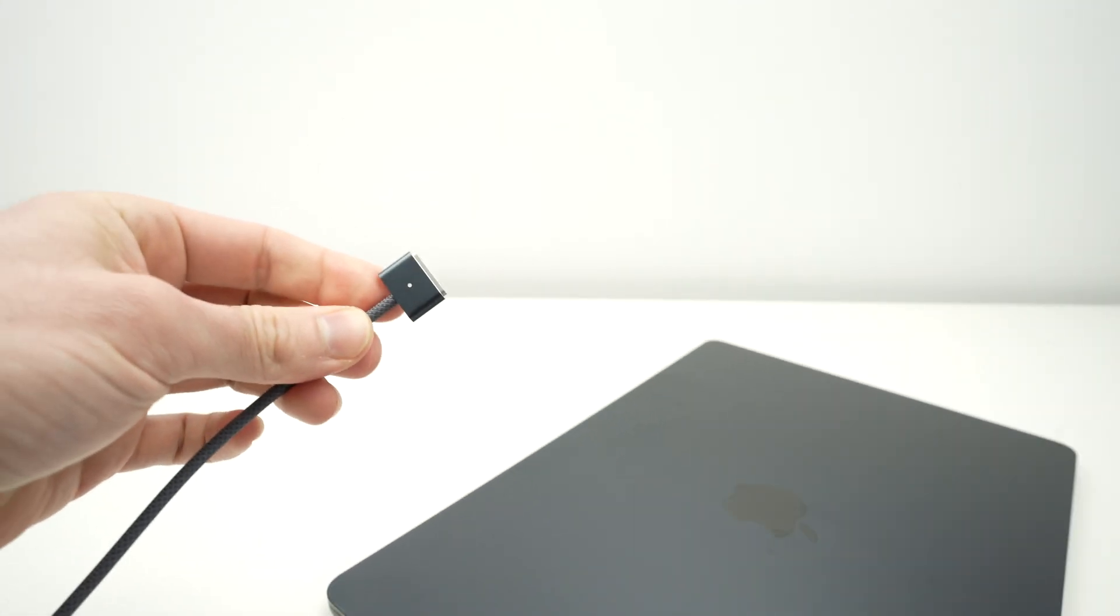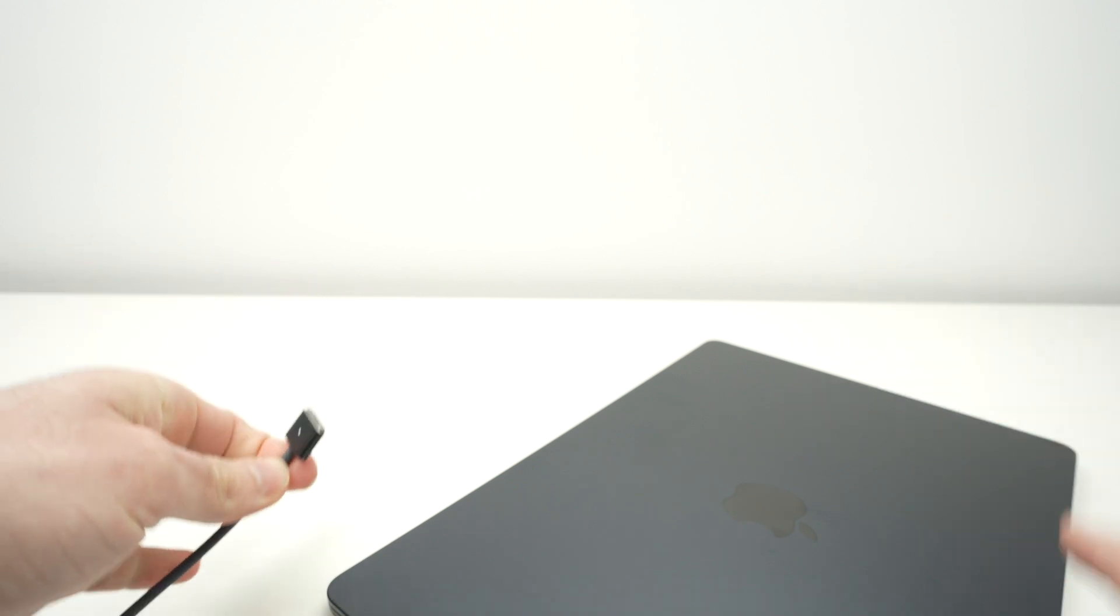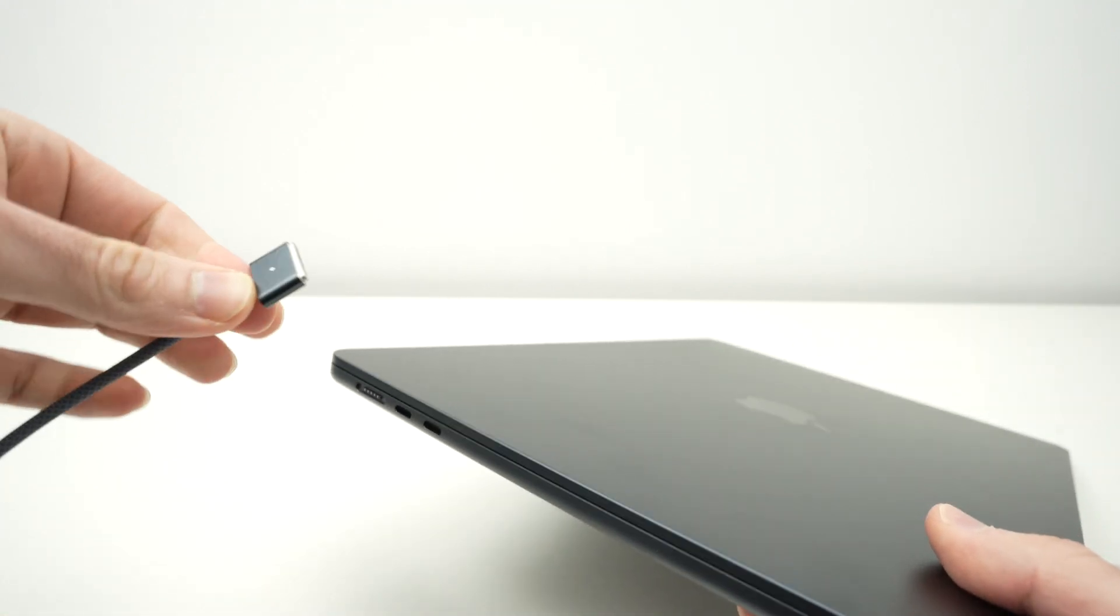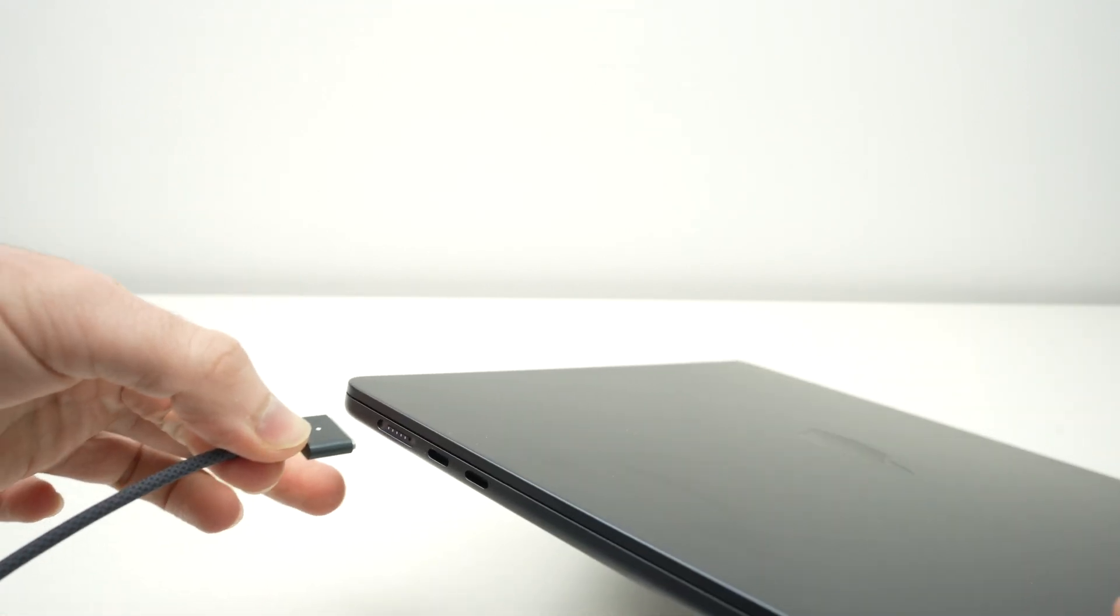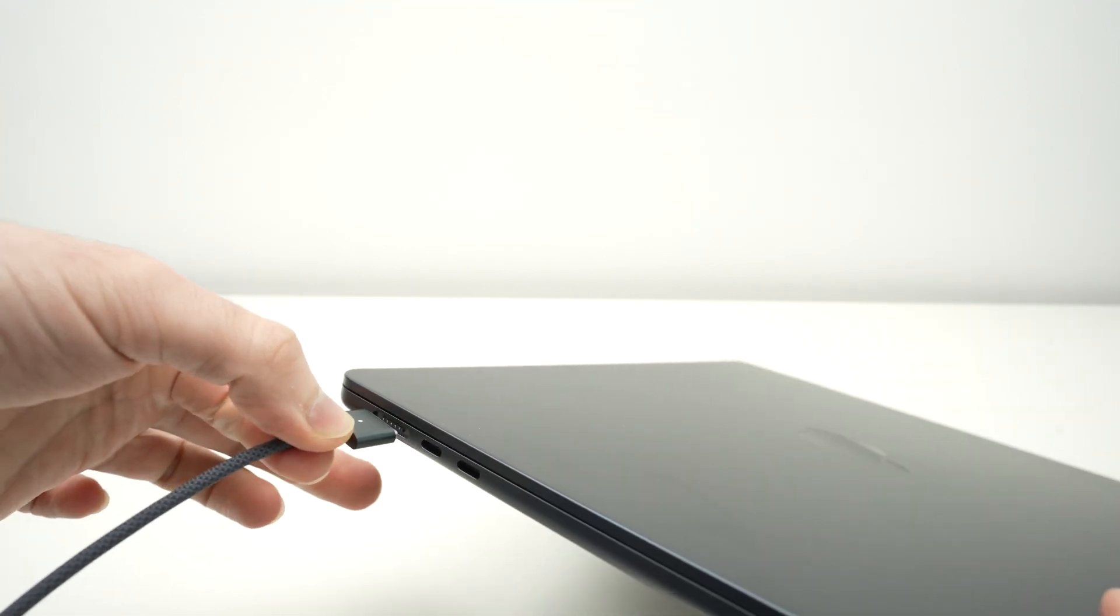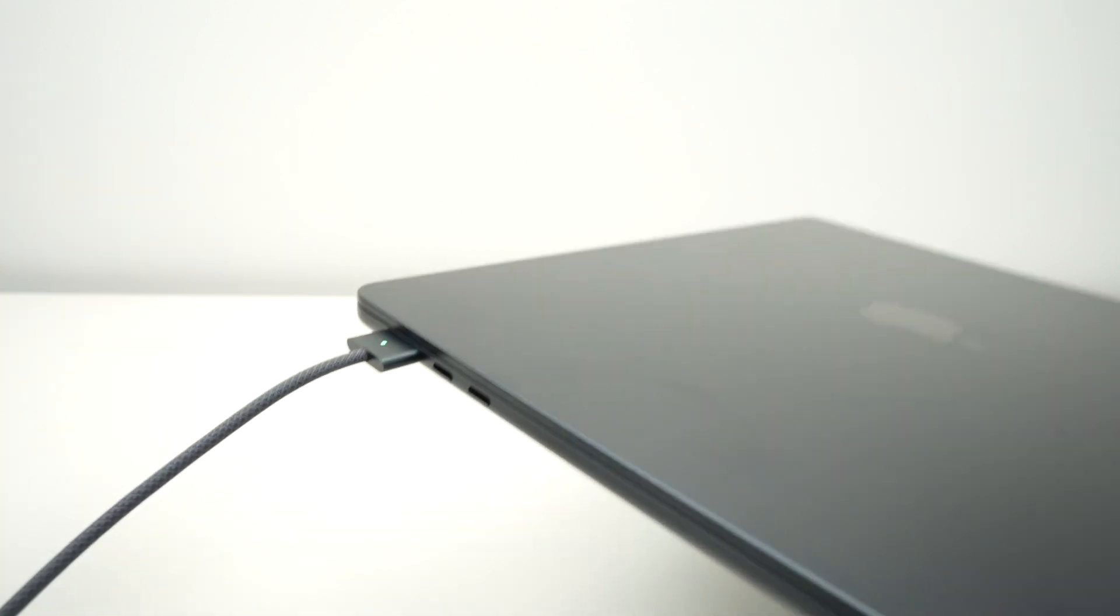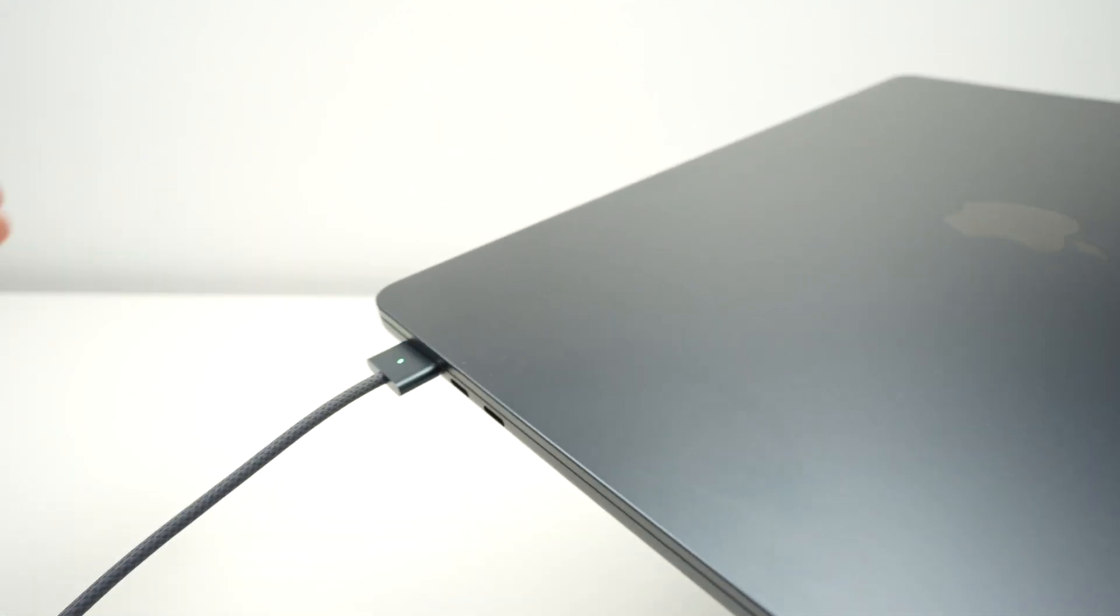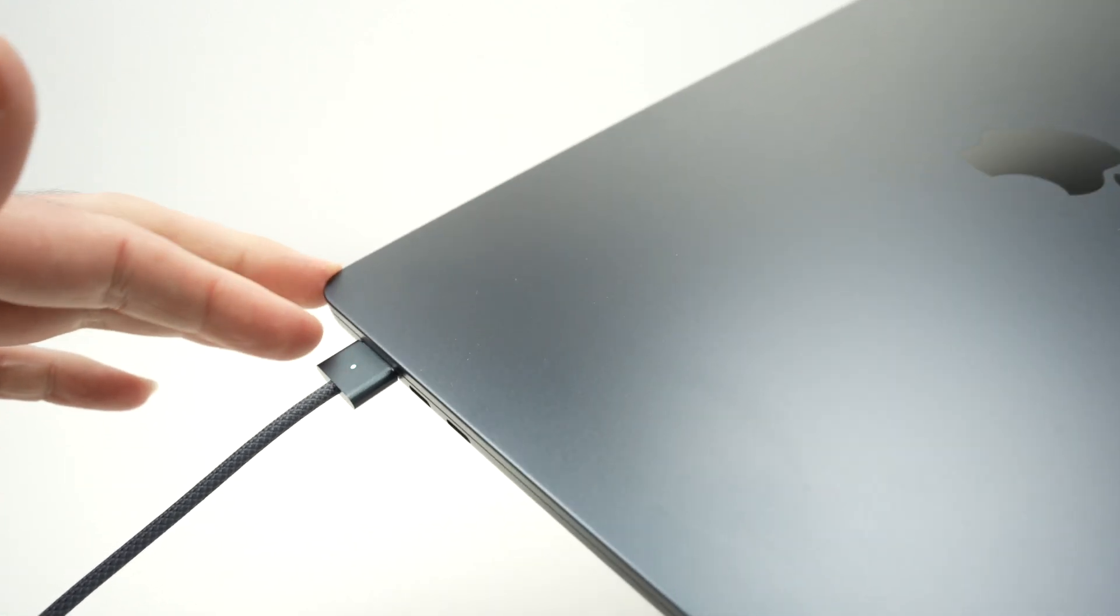Or you can use the MagSafe charger that came included in the box with your MacBook Air. You simply need to bring it close to this port and it clips, then plug the other end in a wall outlet using the charger that was included.